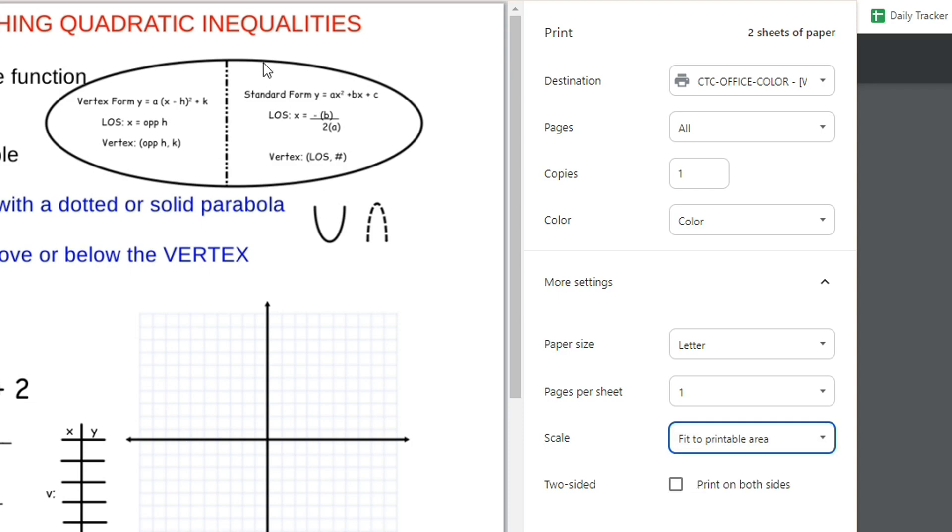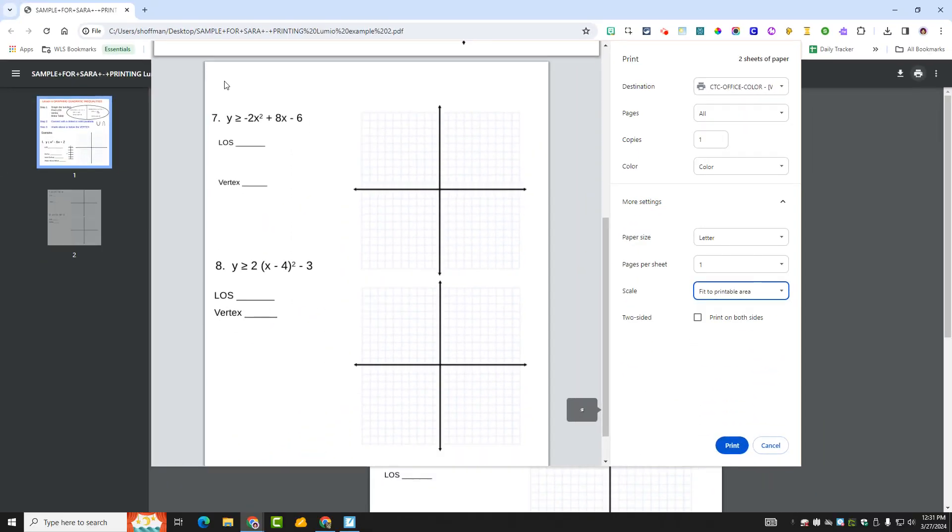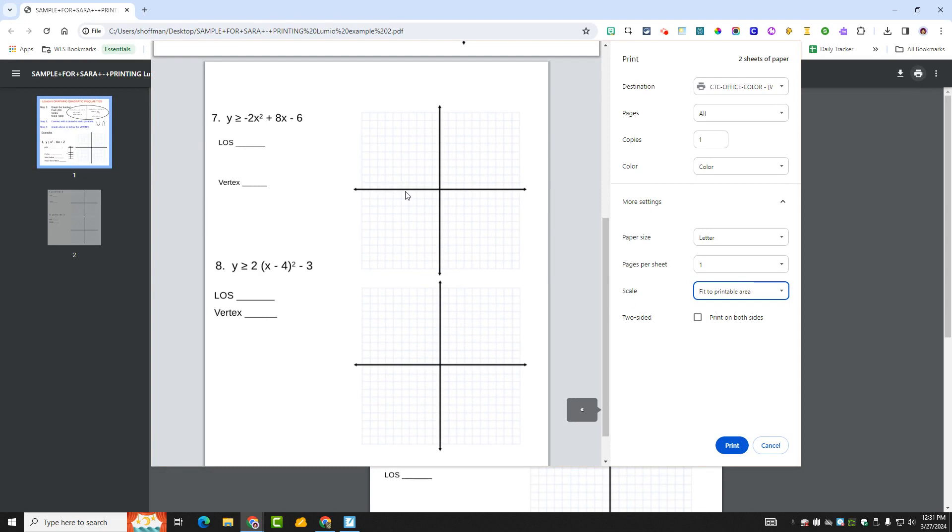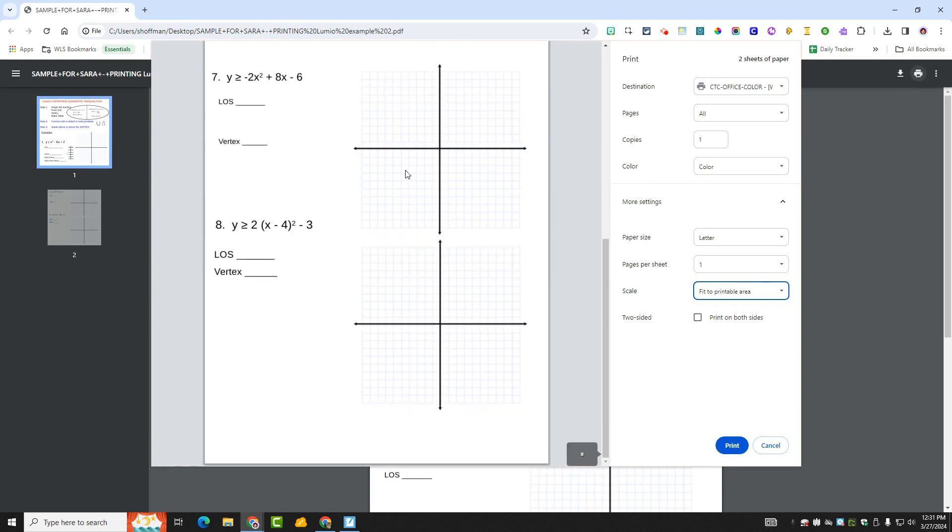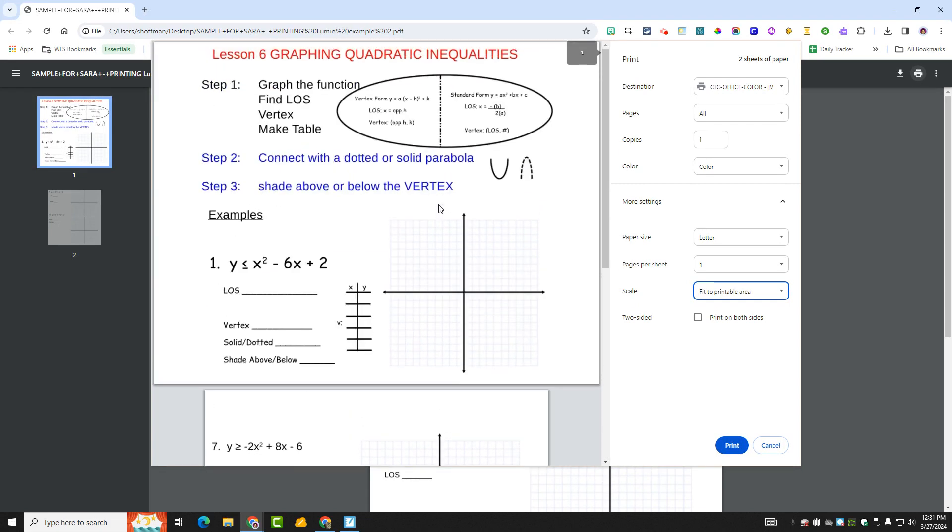And then it covers it nicely. The second page, it's got a little bit at the top, but not as much as printing straight from the Smart Notebook.